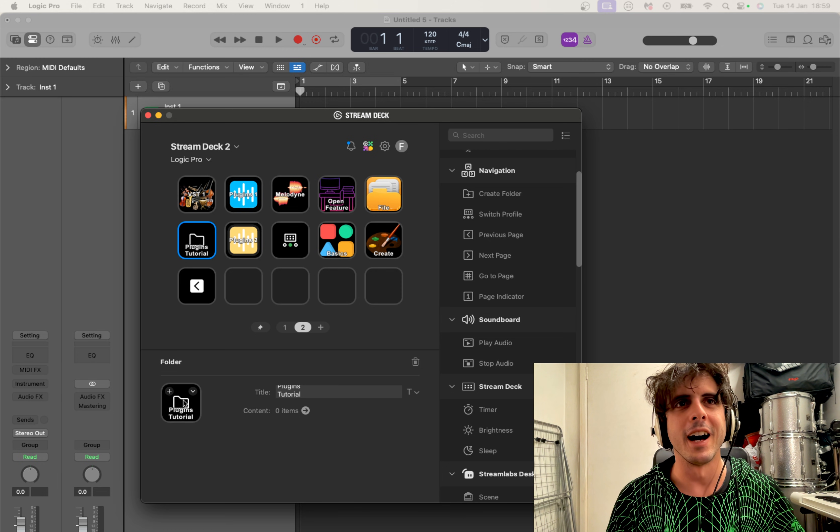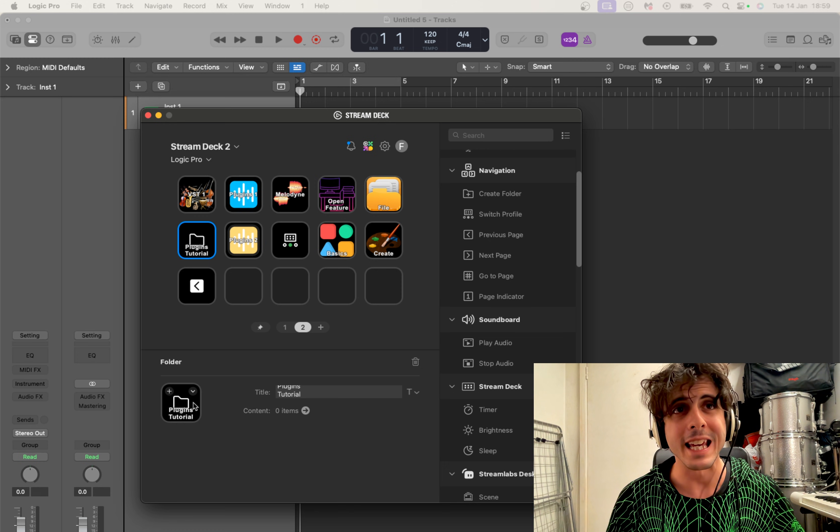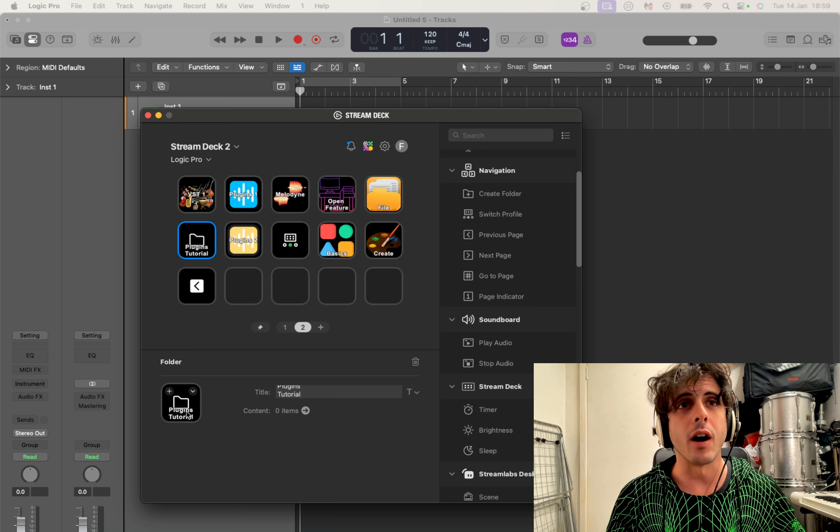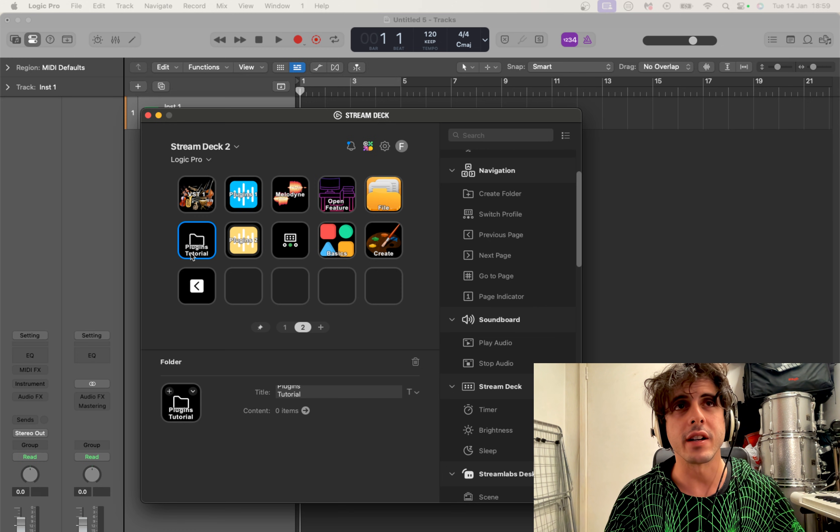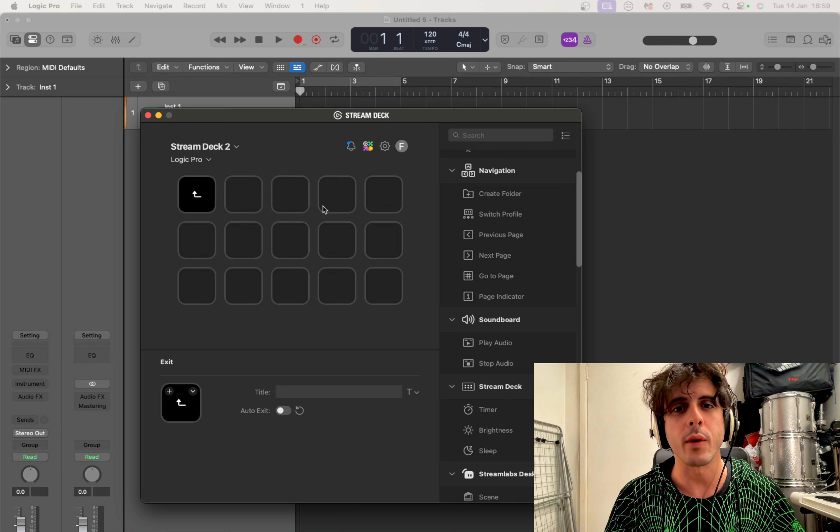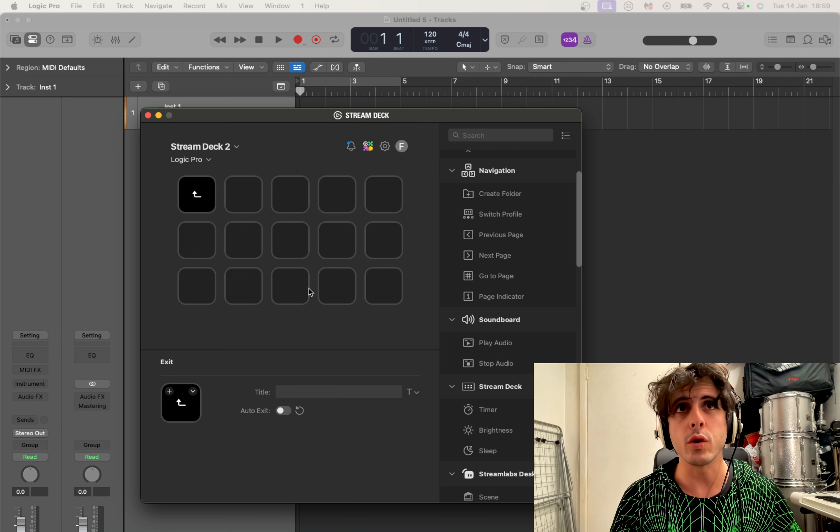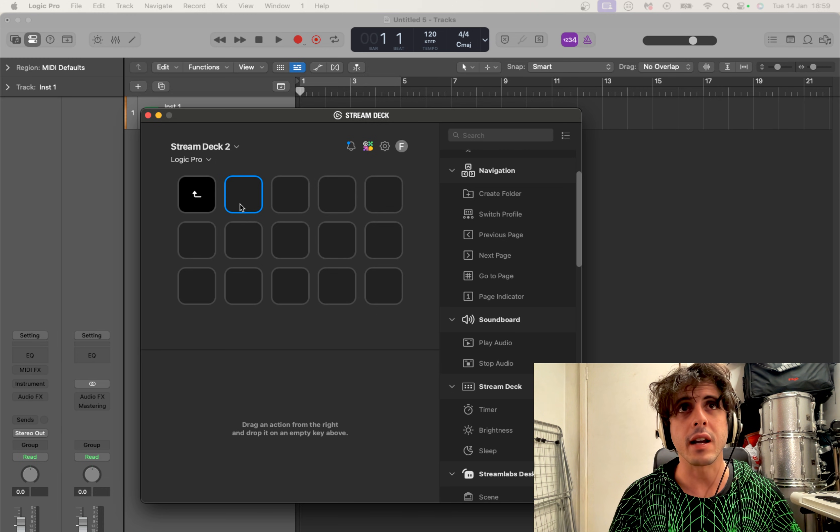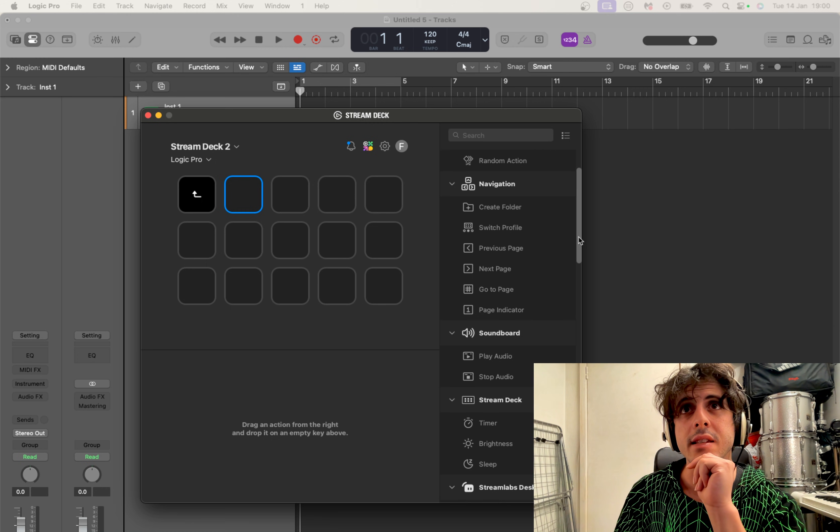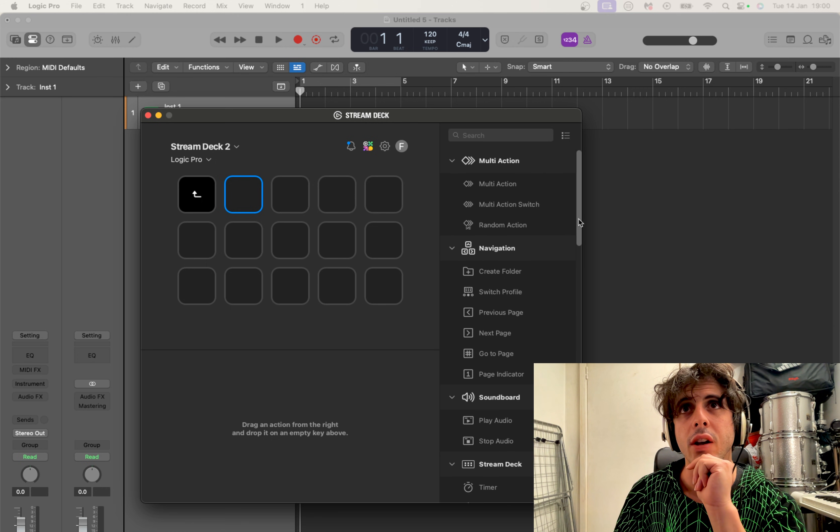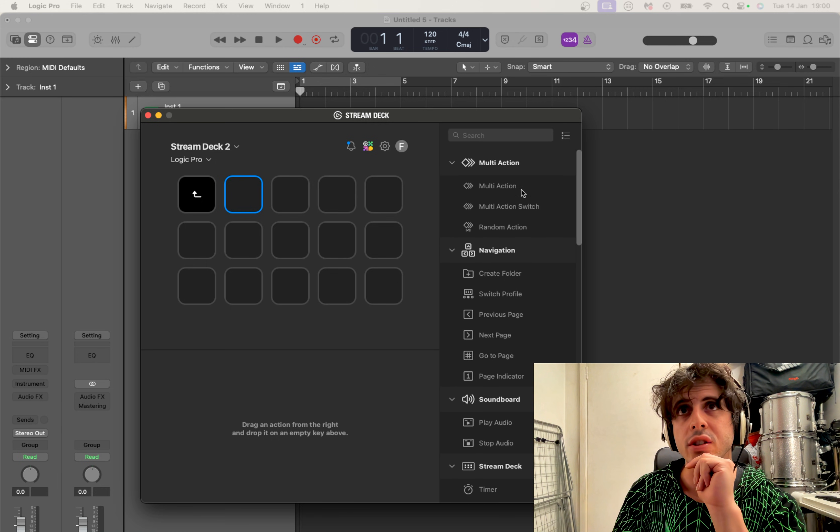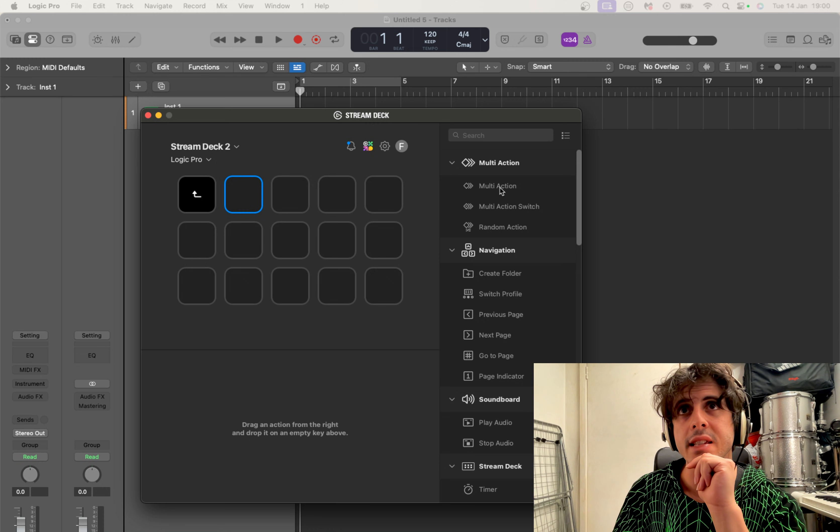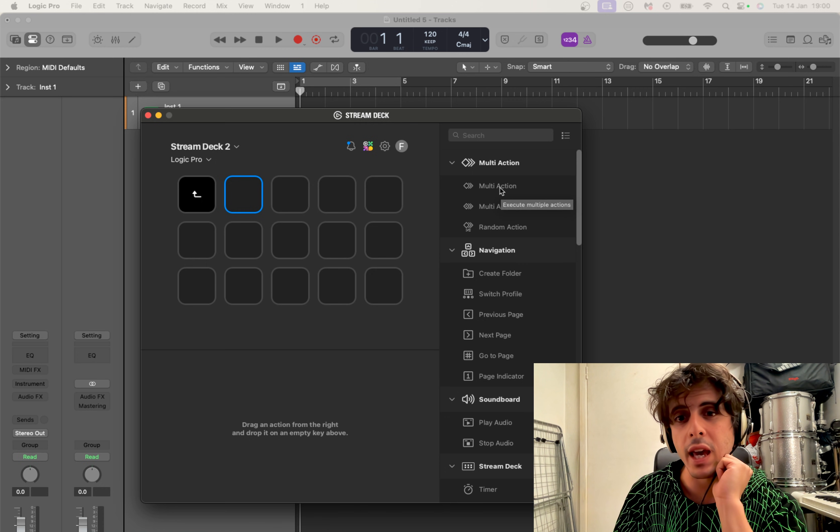So we have a little folder here now called Plugins Tutorial and we can just click on it. Now we have all this space to create your plugin button. All you have to do is click on it, then on the right side you look for this specific title which is Multi-Action. This is the way you can set up your button for your plugin.